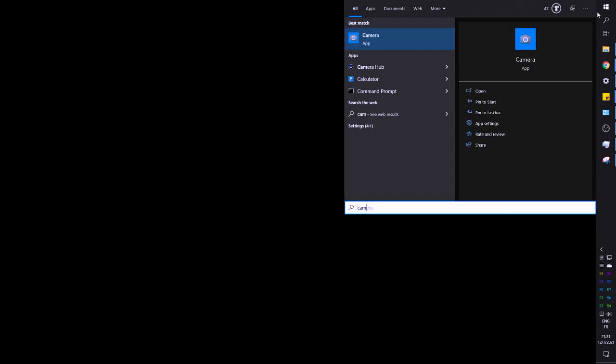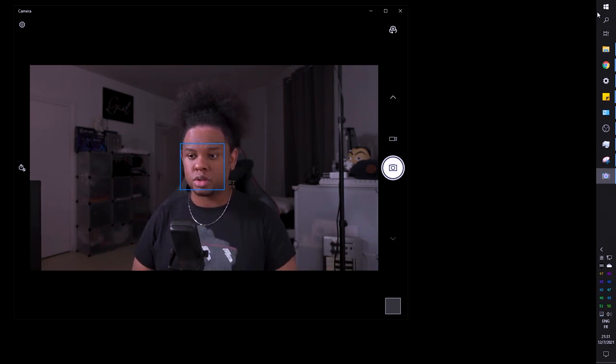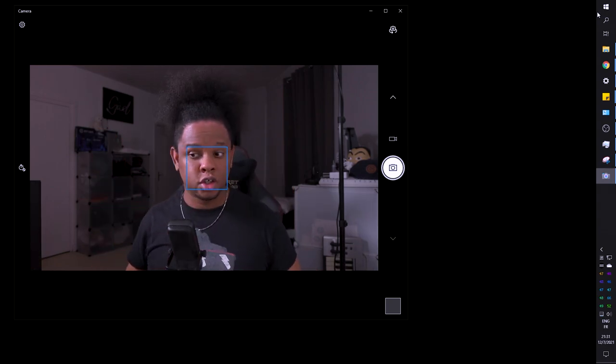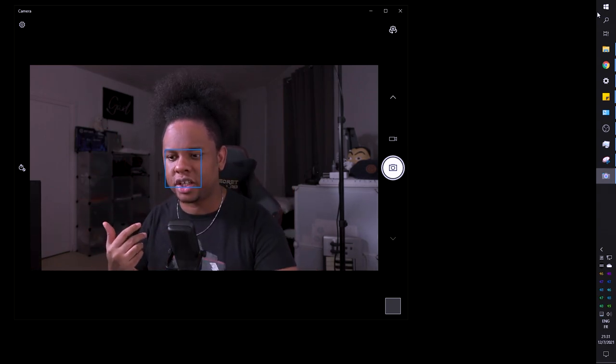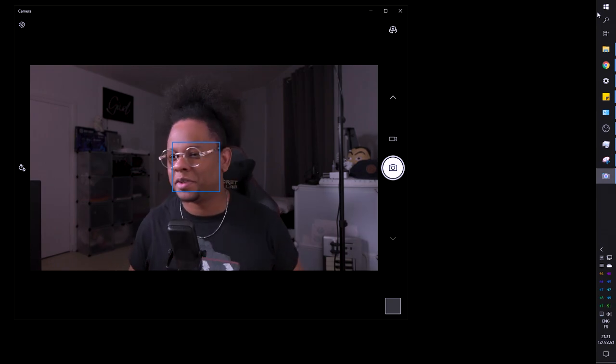I usually have my Elgato light pointed at the wall for soft bounce light, but I pointed it directly at me because the image is mostly going to be black and white — so it doesn't matter much if my skin is shiny. I'm going to use the Windows Camera app to take the picture. The background isn't perfectly dark because the light doesn't have barn doors, but we just want to put ourselves in position. I'll put on some glasses to add that extra flair.